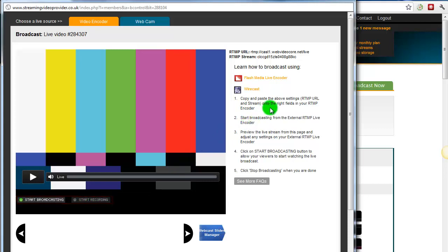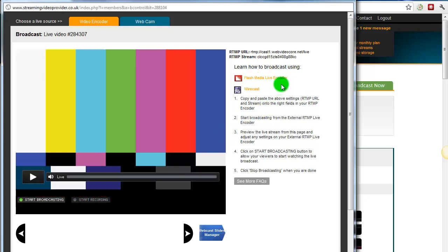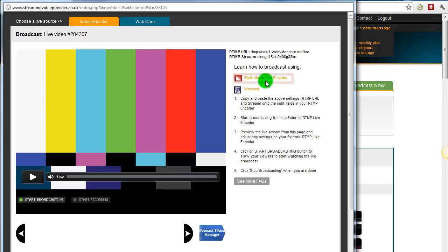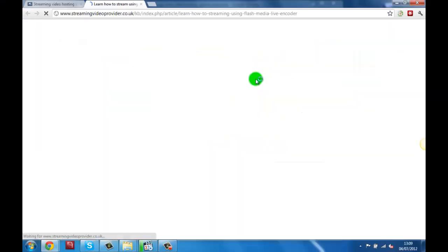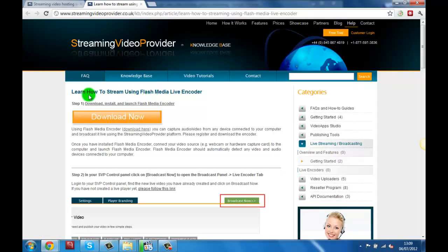Before we start broadcasting we will need to install a program such as Flash Media Live Encoder to control and deliver our video series to the live servers. To install the free program click on the Flash Media Live Encoder button. This will open our in-depth guide to the program.